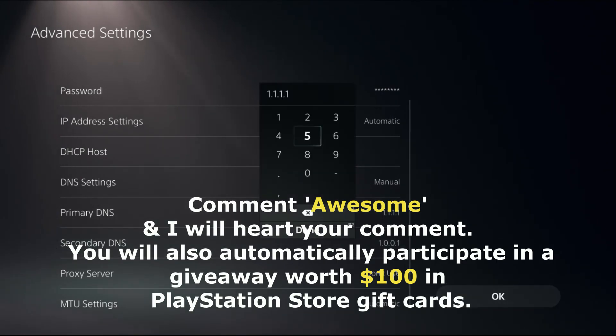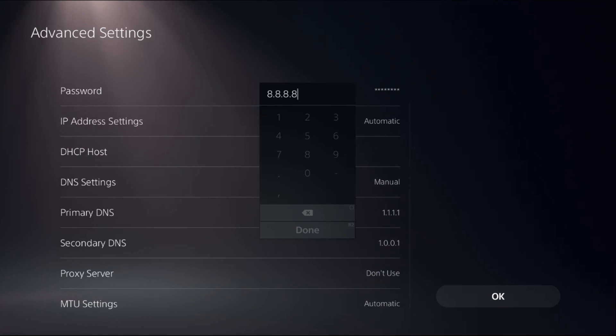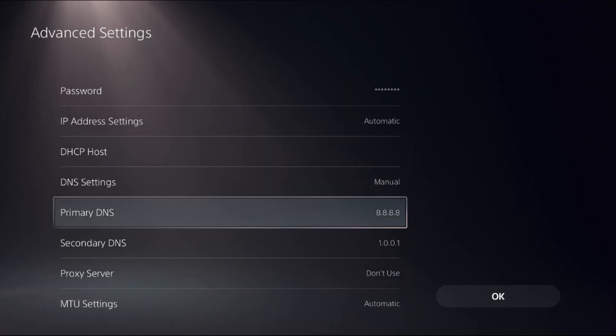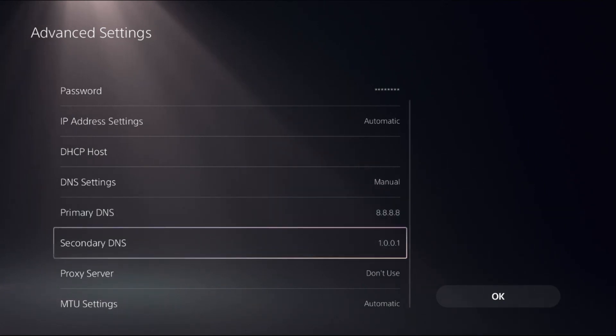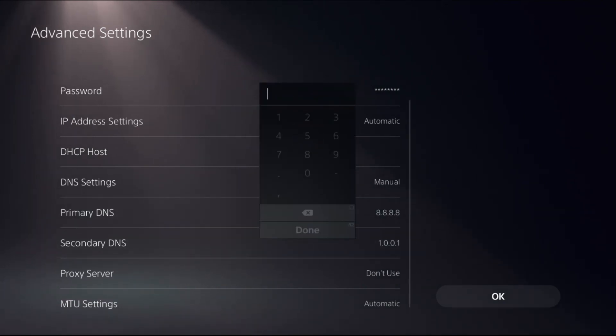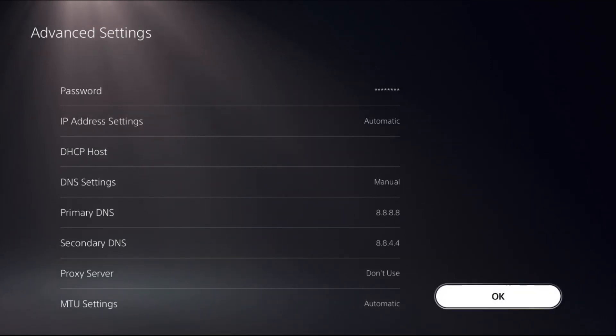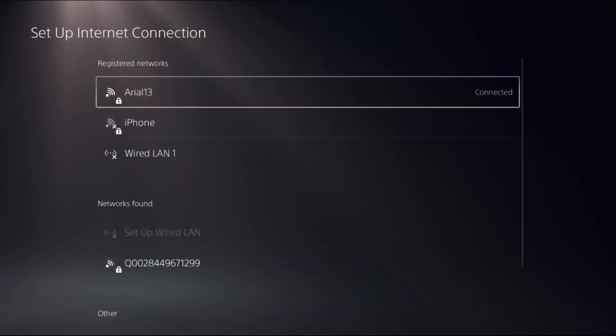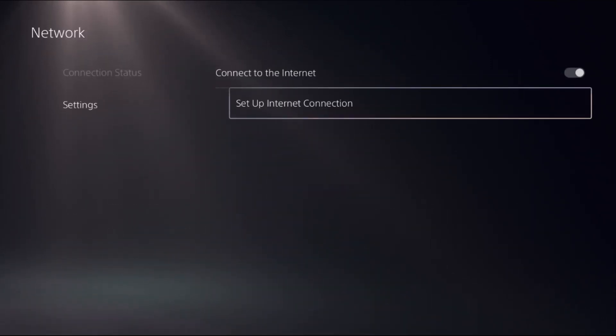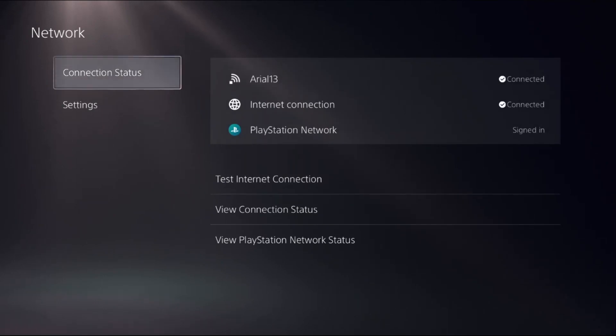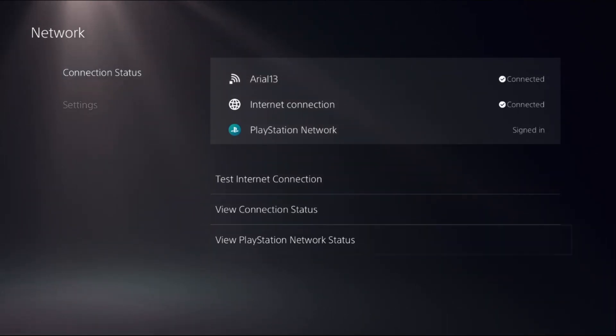If this doesn't work, you can change Primary DNS to 8.8.8.8 and the Secondary DNS to 8.8.4.4, then select OK. Once done, choose Connection Status and select View PlayStation Network Status.